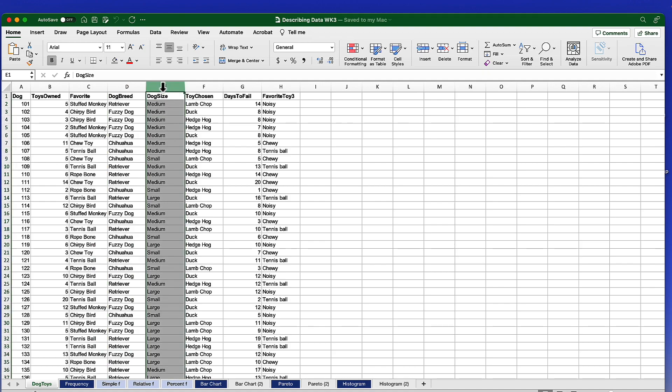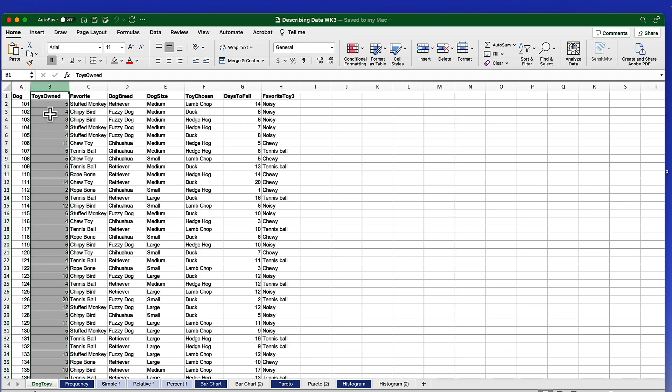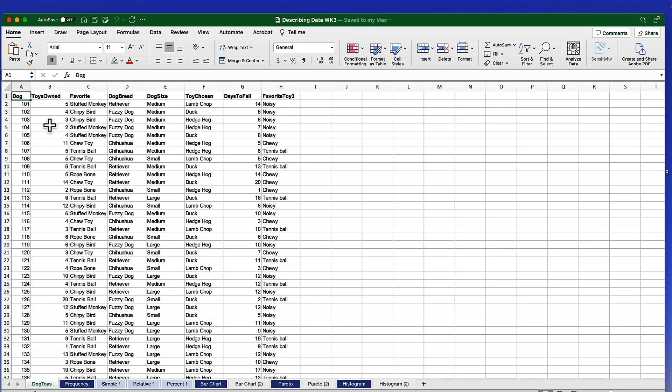This would be an ordinal variable. This would be a categorical, nominal level variable. But this time we're going to use the toys owned variable for our descriptive statistics. However, before we can do anything, we've got to get this data out of Excel and into JASP.